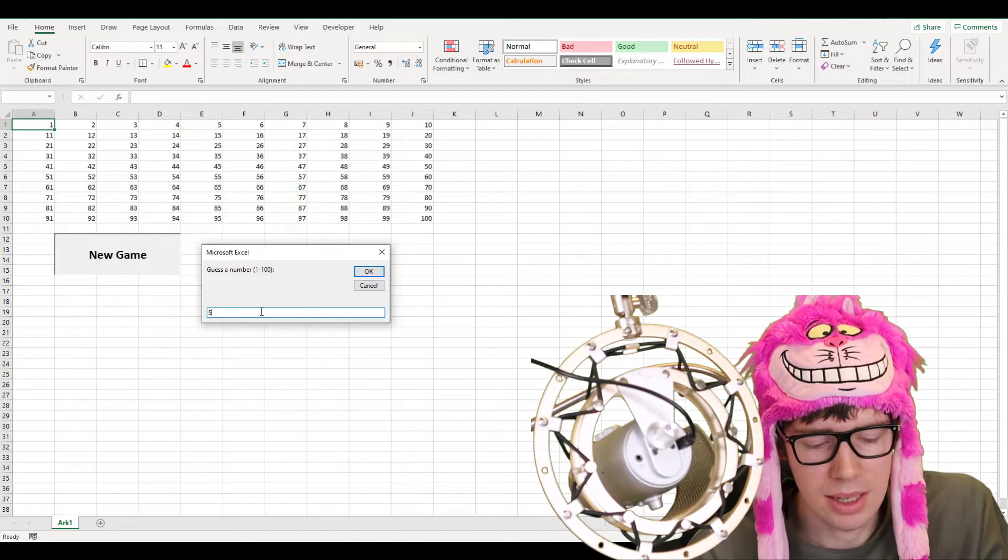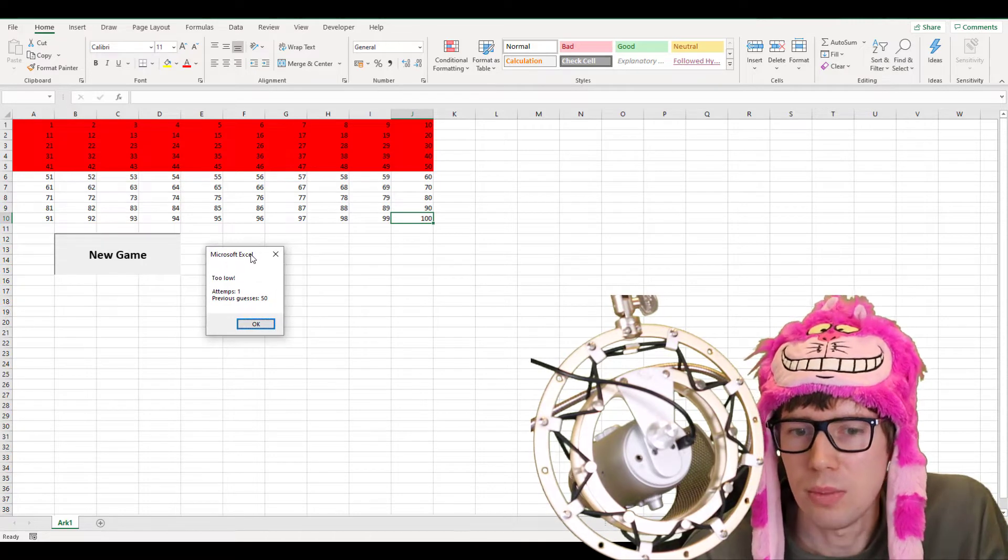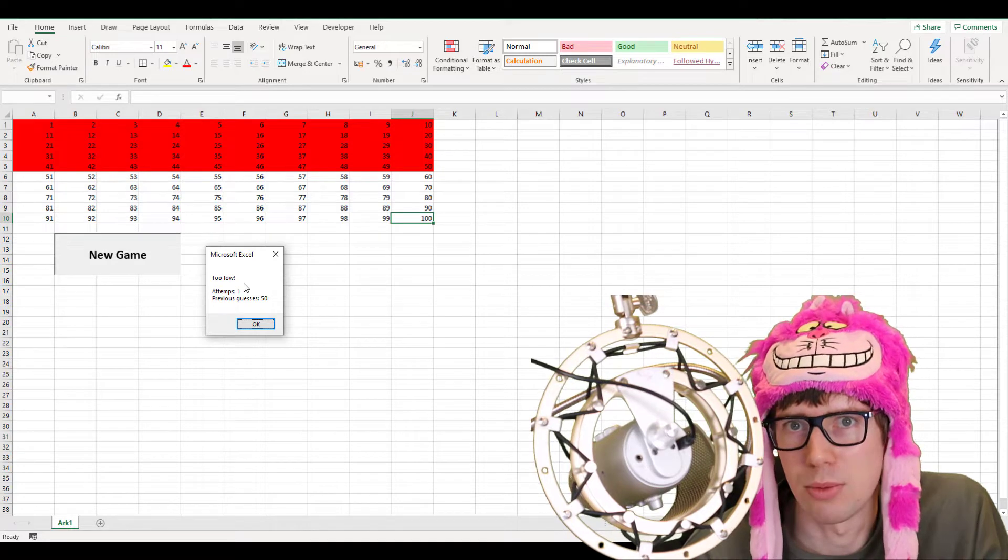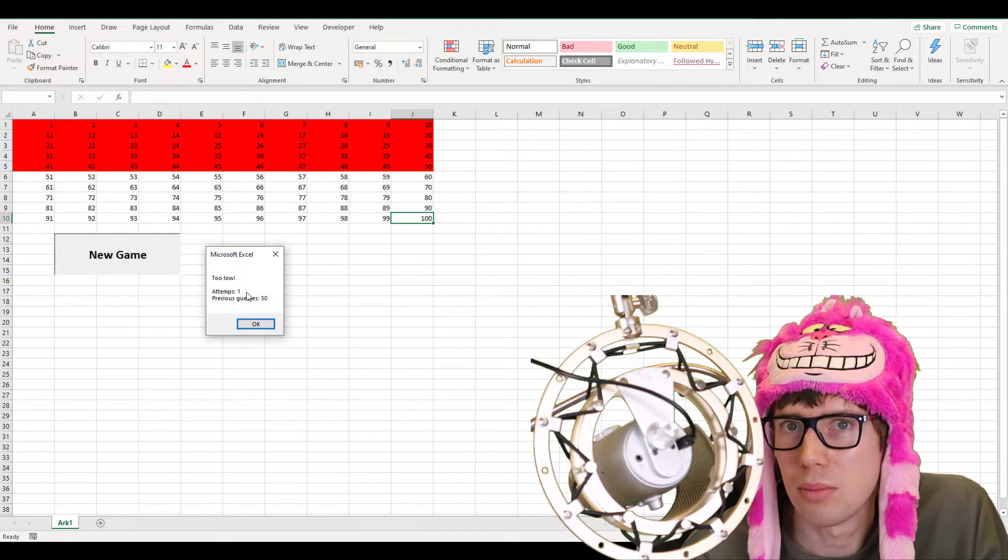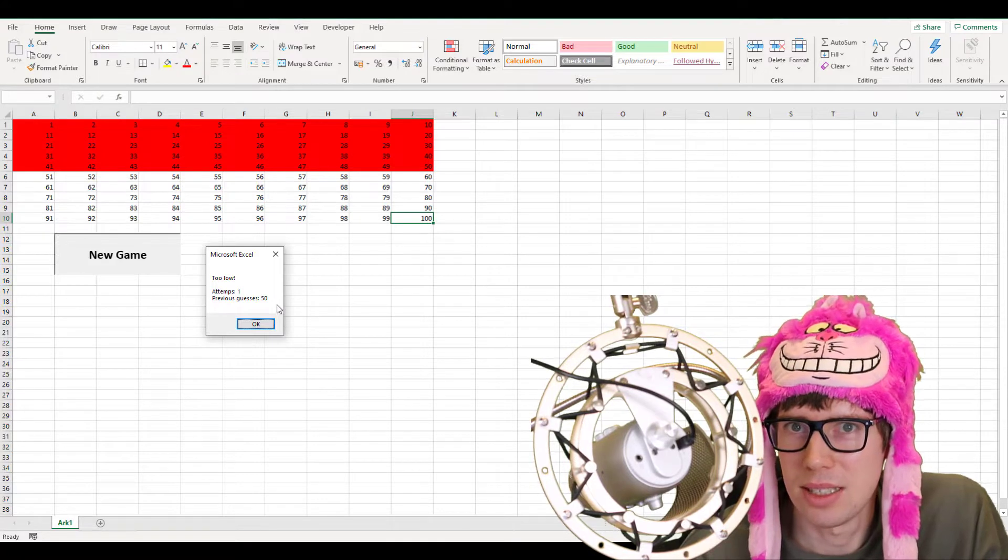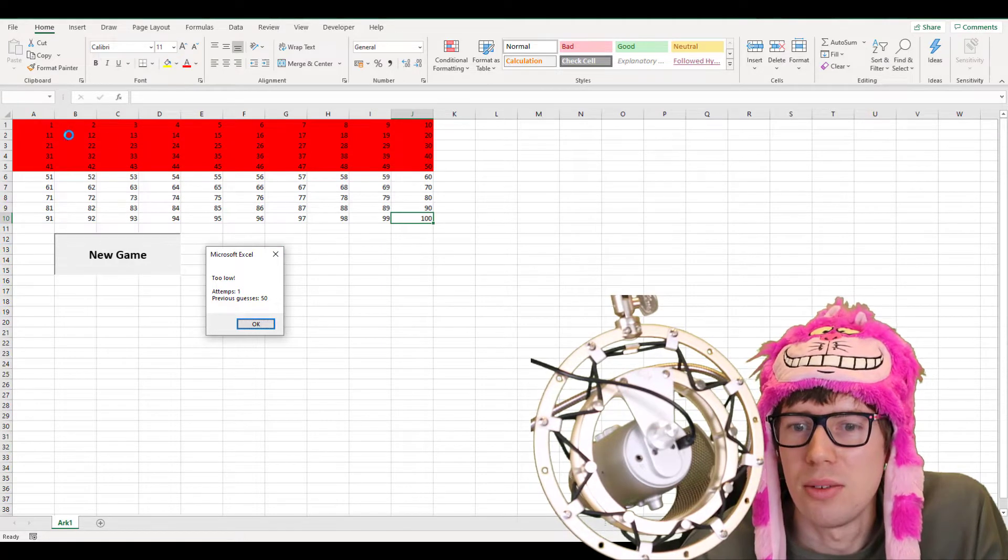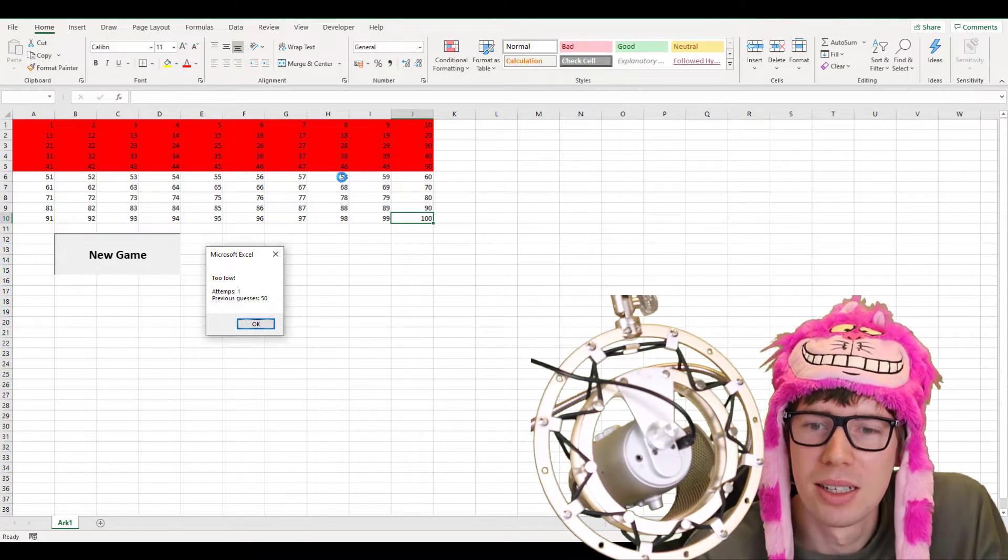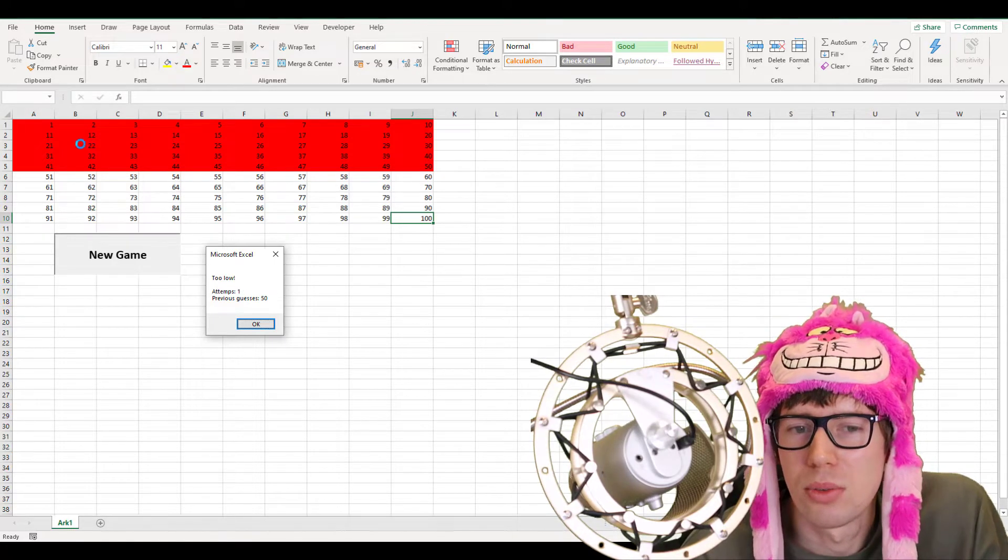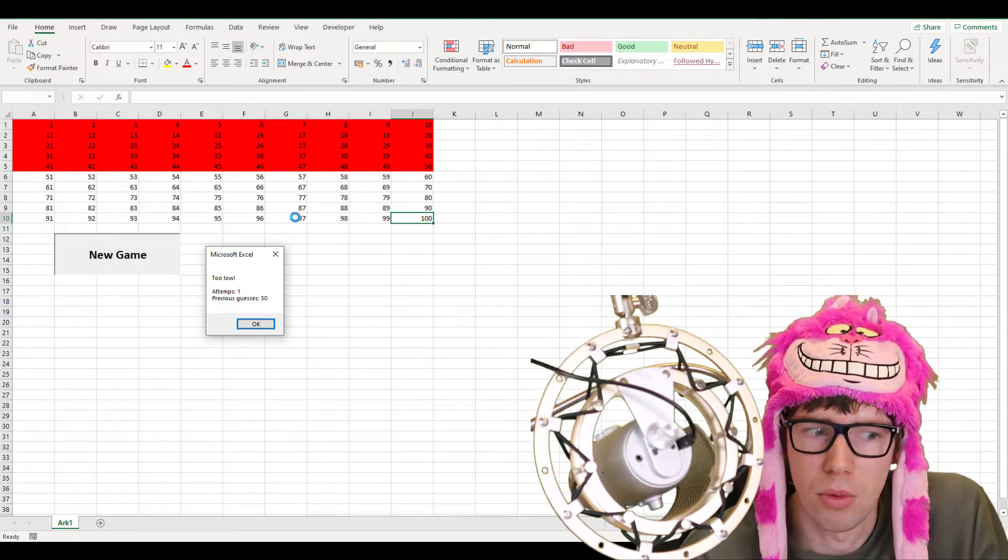We can guess 50, for instance, and click enter, and it gives us another pop-up window with some feedback. It tells us that too low, so our guess was too low. And then it keeps a little bit of track here, how many attempts we made so far, currently just one, of course, and our previous guesses. We'll also notice here in the spreadsheet that the numbers here from 1 to 100, it colors with red different numbers that have been eliminated by our guesses. We guessed 50, and we know that's too low. So that means all the numbers from 1, 2, 3, all the way to 50 cannot be the magical number that Excel is thinking of.